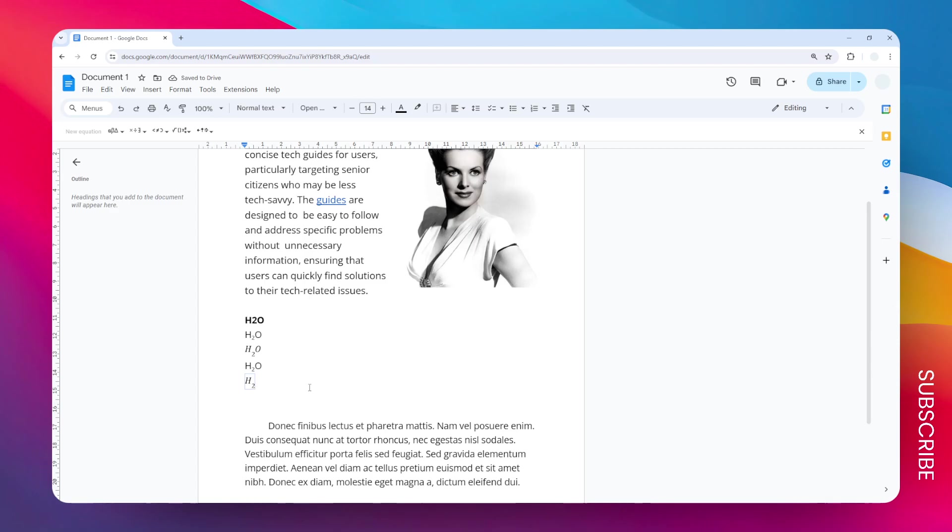To type the letter O, just press the right arrow on the keyboard. Now you can type the letter O to complete the formula. That's how you can create the symbol of dihydrogen monoxide in Google Docs.